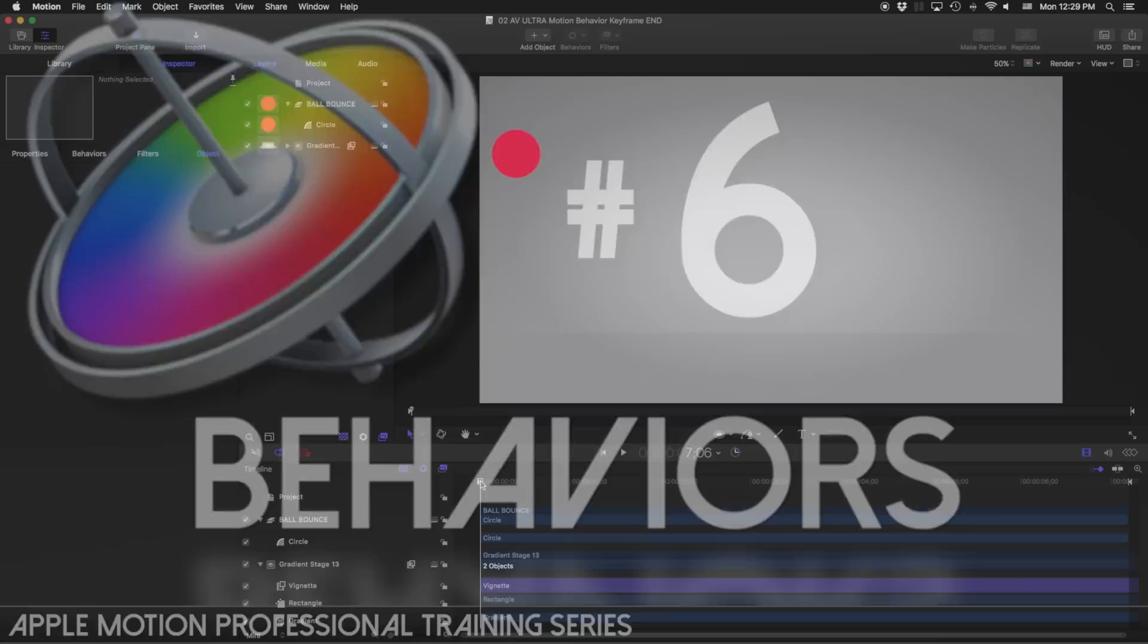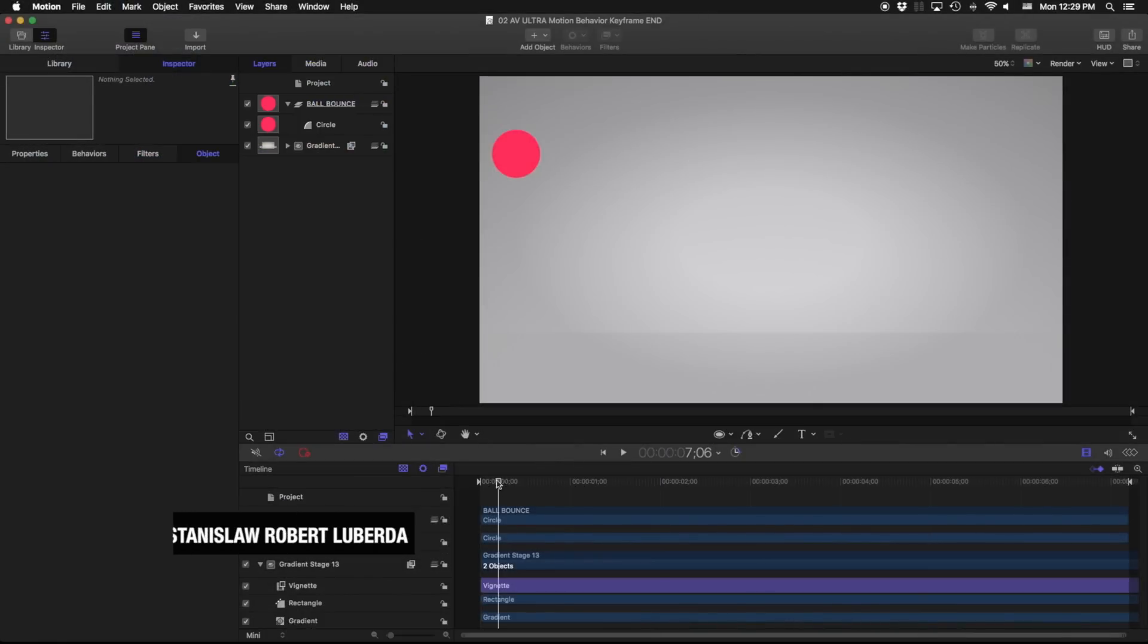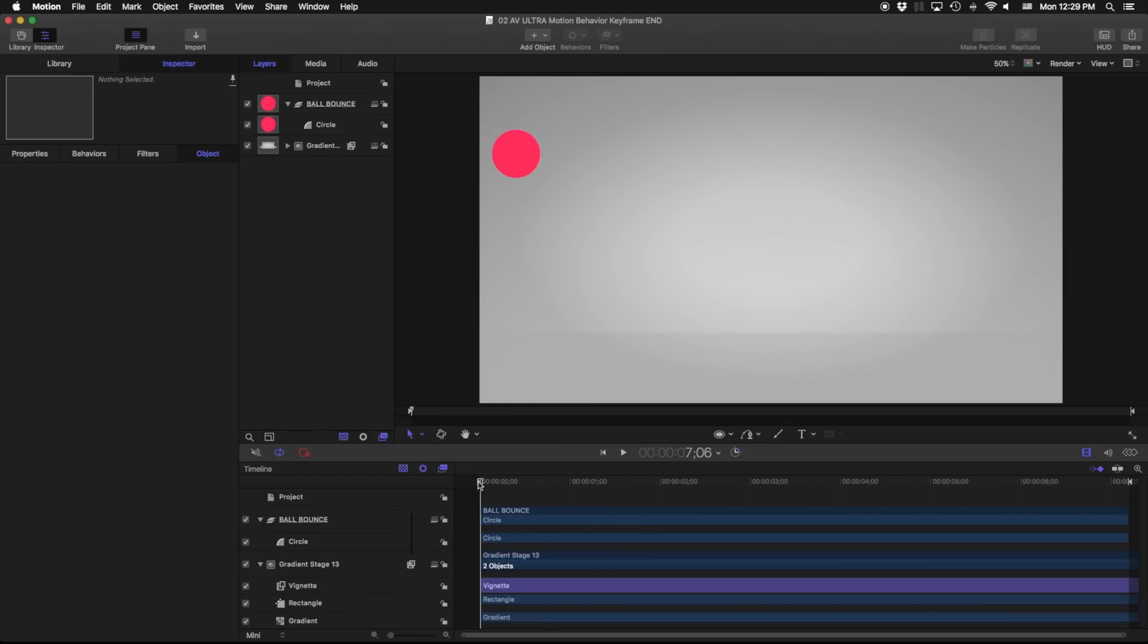My name is Stanislaw Robert Liberto with AV Ultra and today we're talking about behaviors in Apple Motion. Behaviors are a powerful way to animate simple things and even complex things like camera sweeps all within Apple Motion.